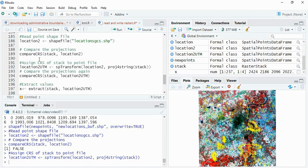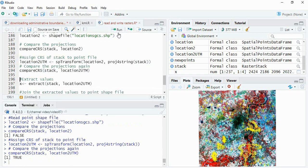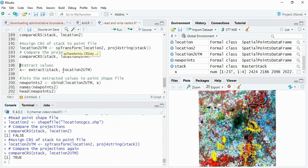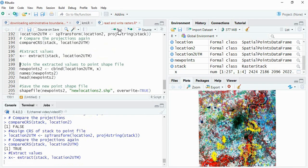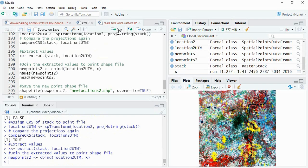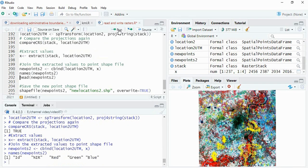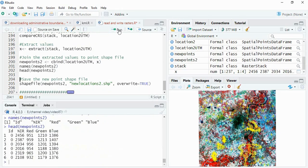The stack and the new one location to UTM - now it is true. So again same procedure we have to apply: we have to extract with location to UTM, then join the values - extracted values - then see the names and values.